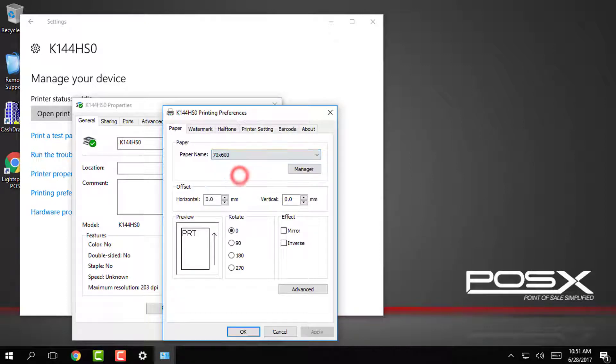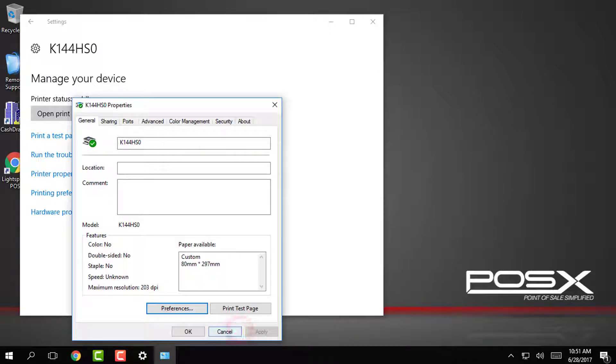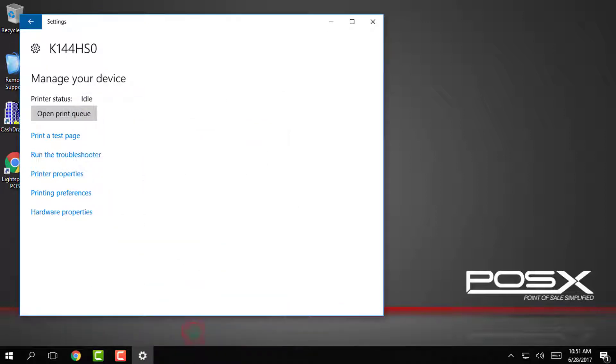Now that we have selected our custom paper size we can click OK and then just close out of the rest of the windows that we opened.